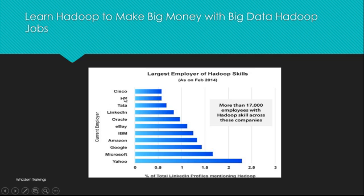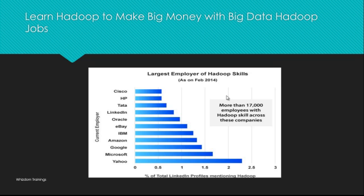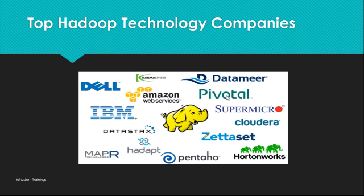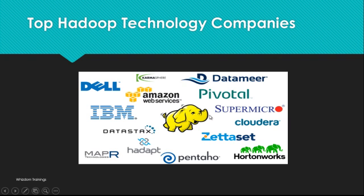These are big names - Cisco, HP, Tata, LinkedIn, Oracle, etc. Percentage of total LinkedIn profiles mentioning Hadoop - you see this, it keeps on increasing. If you talk about LinkedIn, which is a networking website for professionals, the Hadoop keyword is being used nowadays very frequently because everybody wants to get a good job and wants to earn big money. For that, learn Hadoop big data. If you talk about Hadoop technology companies, these are a few of the names I have mentioned here: Dell, Amazon Web Services (AWS), IBM, MapR, Pentaho, Hortonworks, Cloudera, etc. These are companies which are dealing with Hadoop technologies.